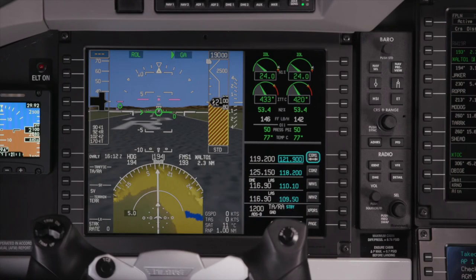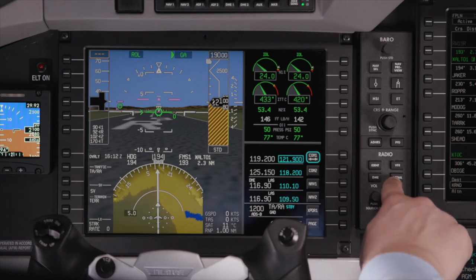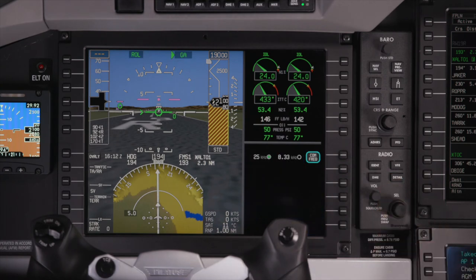As shown in the previous example, the Detail button provides additional detail for the selected radio or transponder. The Comm Detail page is used to change the radio tuning format.